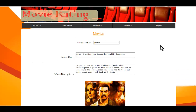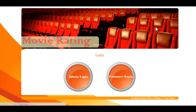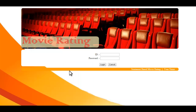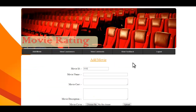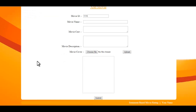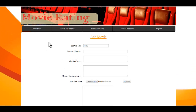Now let's see the admin panel. The admin has their own ID and password. The admin has options for adding movies, viewing the customers registered to the system, viewing the comments on movies, and viewing the feedbacks sent to them.